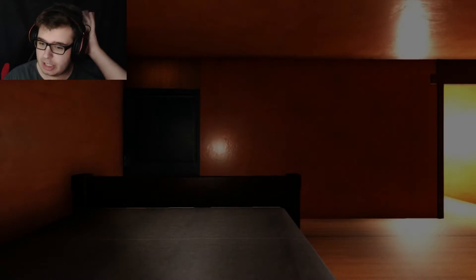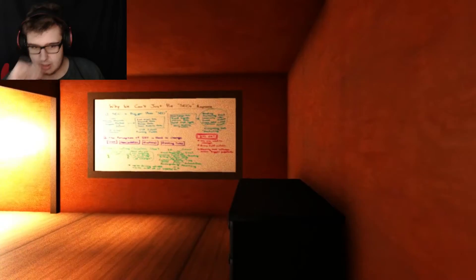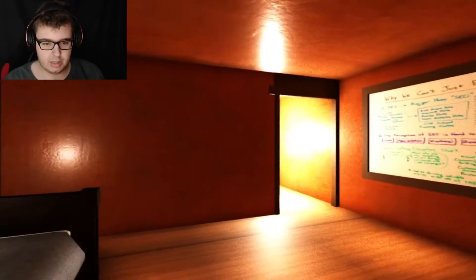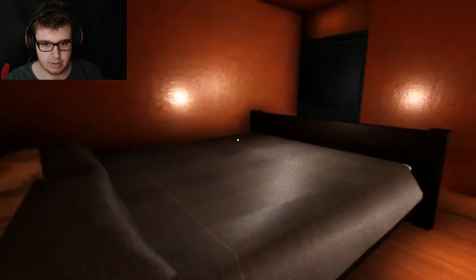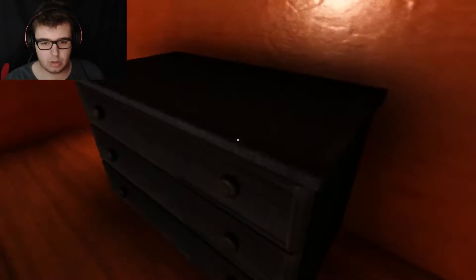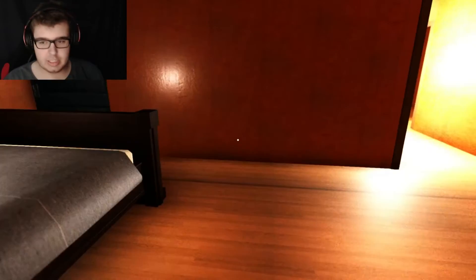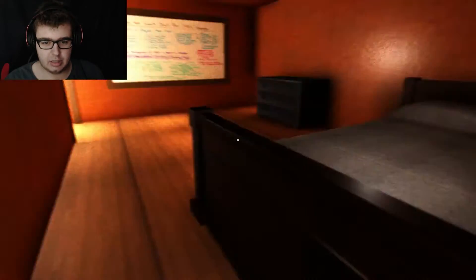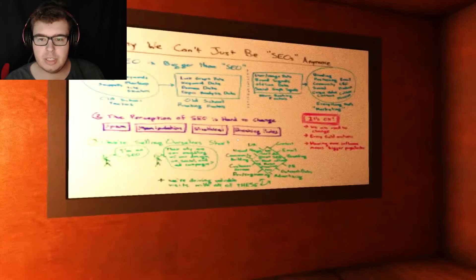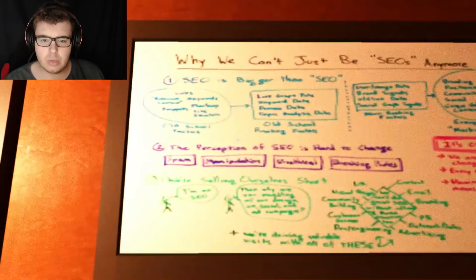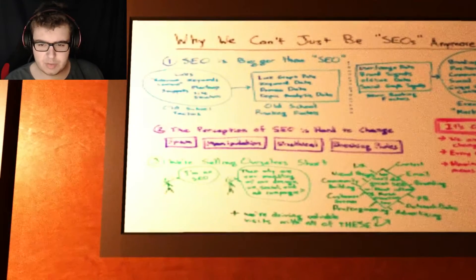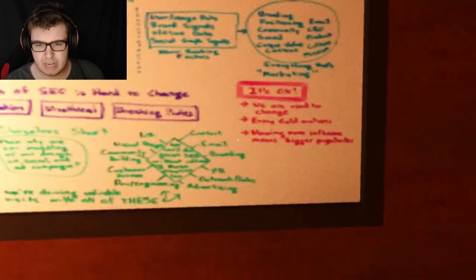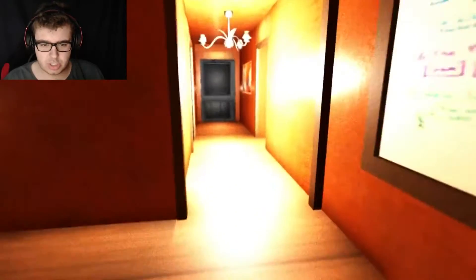Are we good? Can we be good? Can we be all kinds of good? Hello? There we go, okay. So that's what I was saying, this is like a... I changed that. Let's just do this then. Okay. Locked. Why we can't just be SEOs anymore? SEO is bigger than SEO. What? The perception of SEO is hard to change. Can't even read half of that. That's a bunch of gibberish.